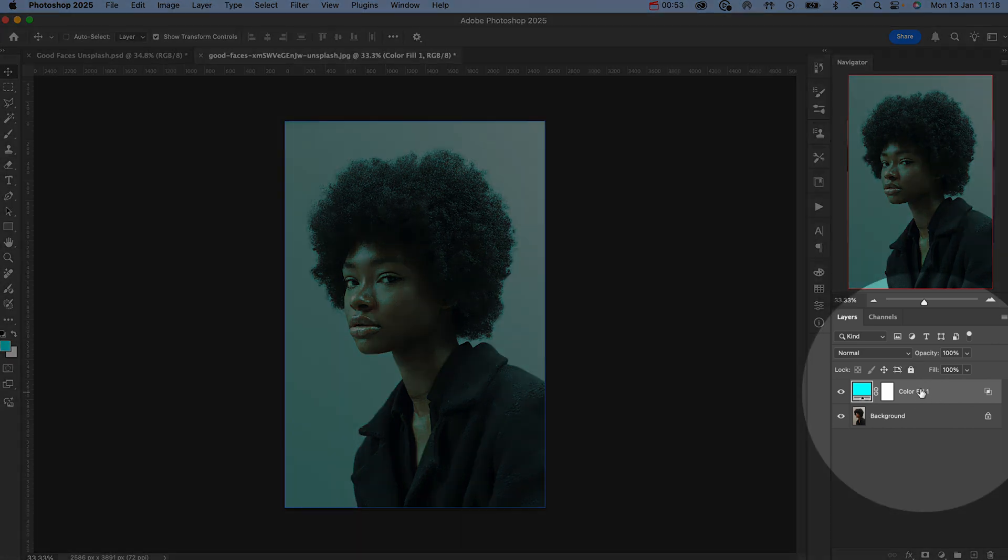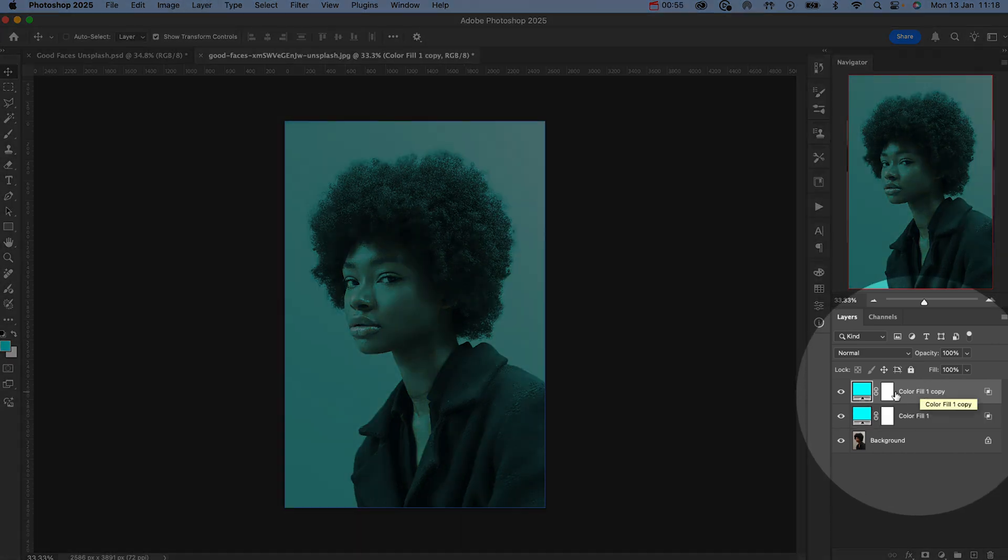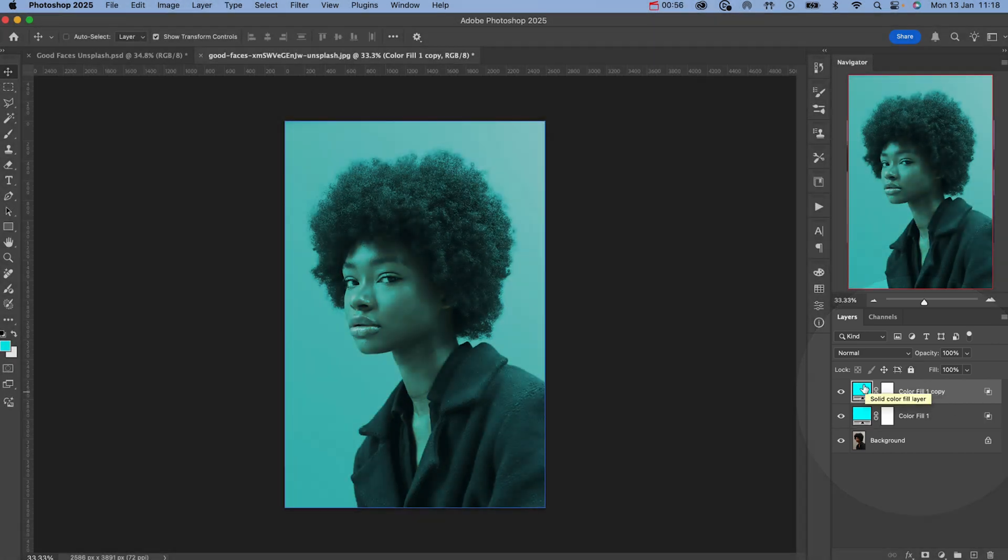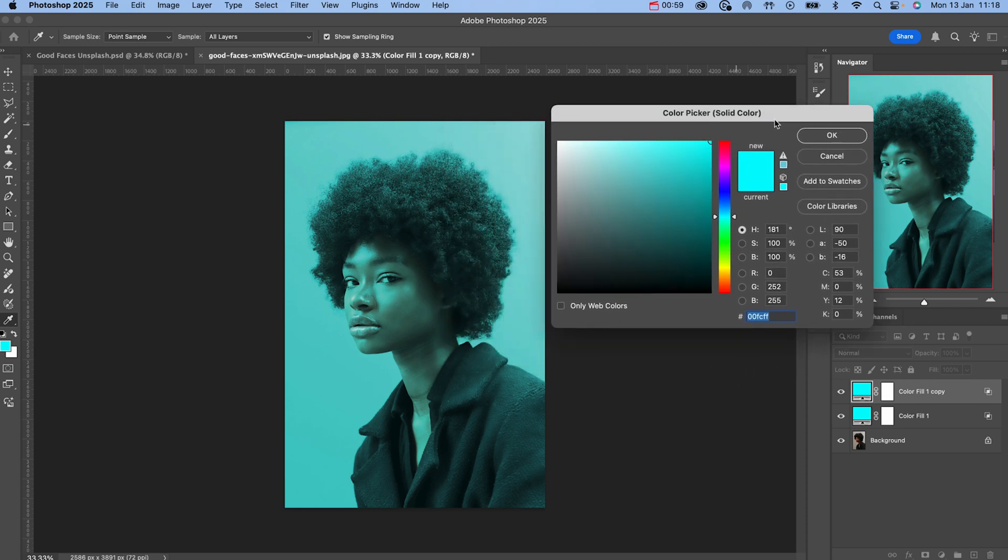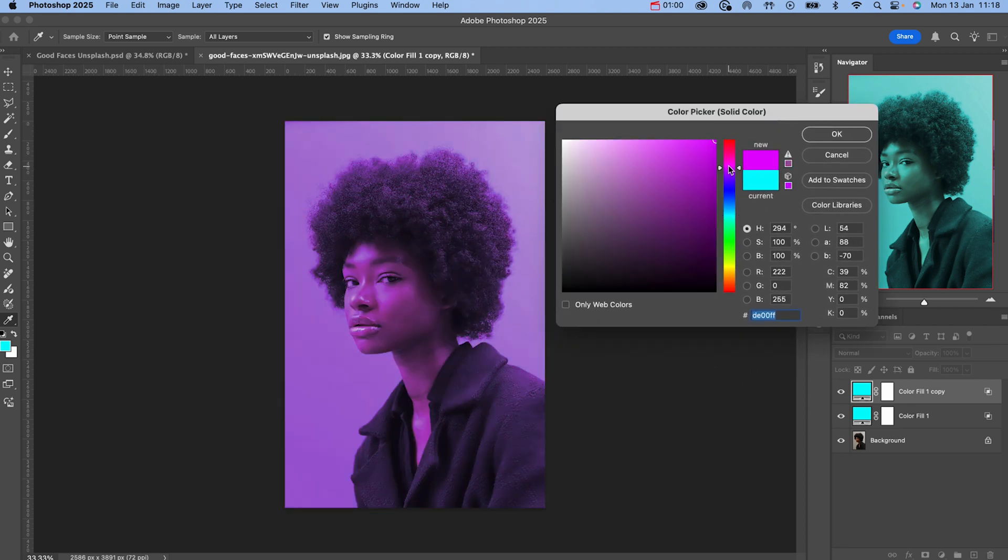with our color layer selected, create a copy using the shortcut command J. In our new layer, click the colored section and change this to a secondary color of your choice.